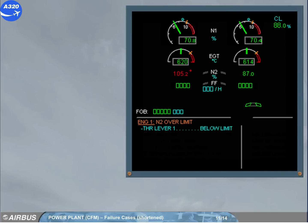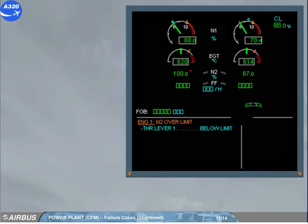When N2 exceeds a certain value, the digital value turns steady red and a red cross appears next to it and will stay displayed when the thrust lever is set below limit.